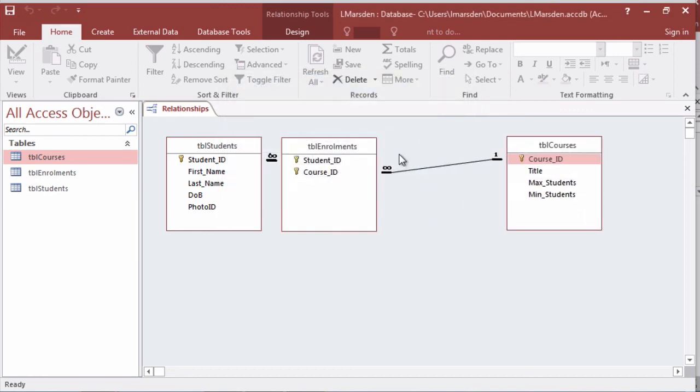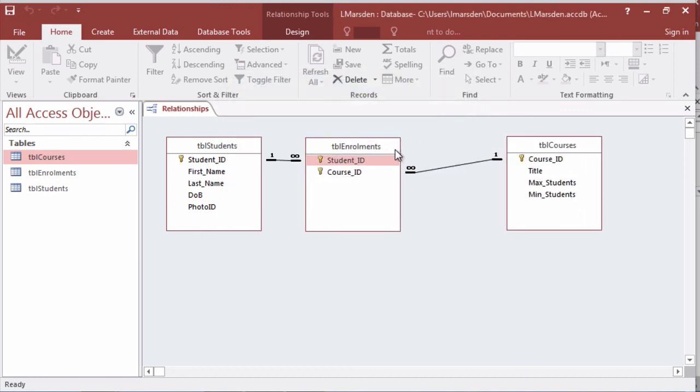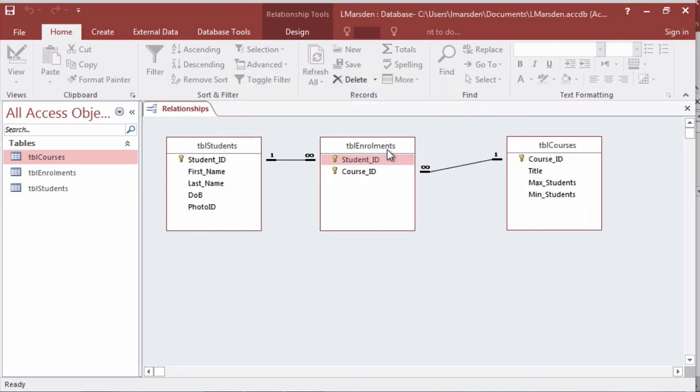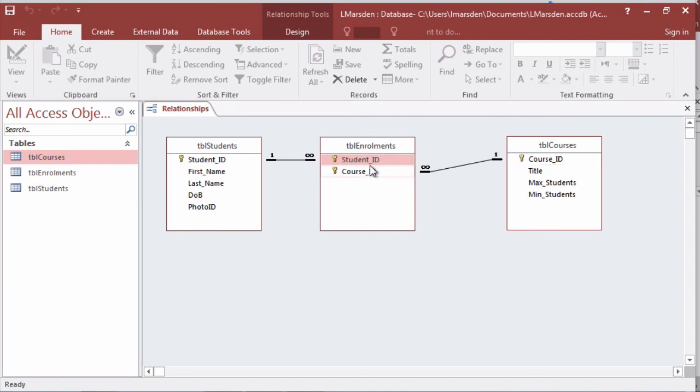If I spread these out a little bit you can now see that we've got one student can have many enrollments. One enrollment can only belong to one student. An enrollment can be for one course but a course can have many enrollments.